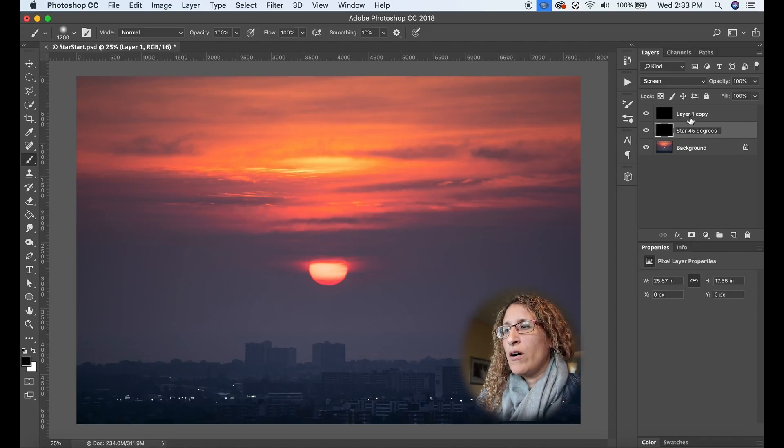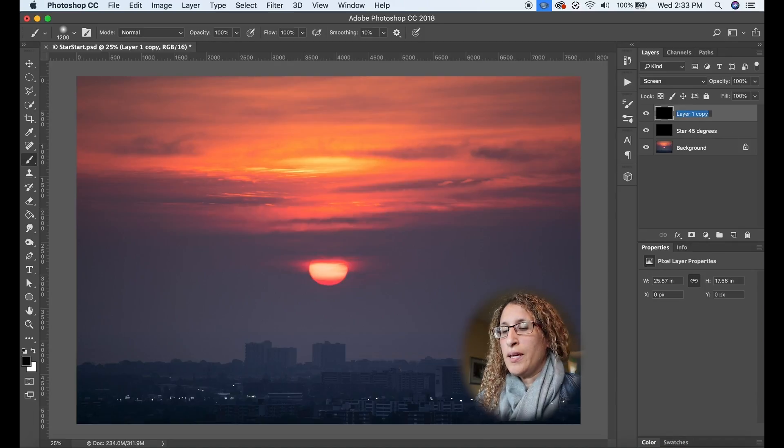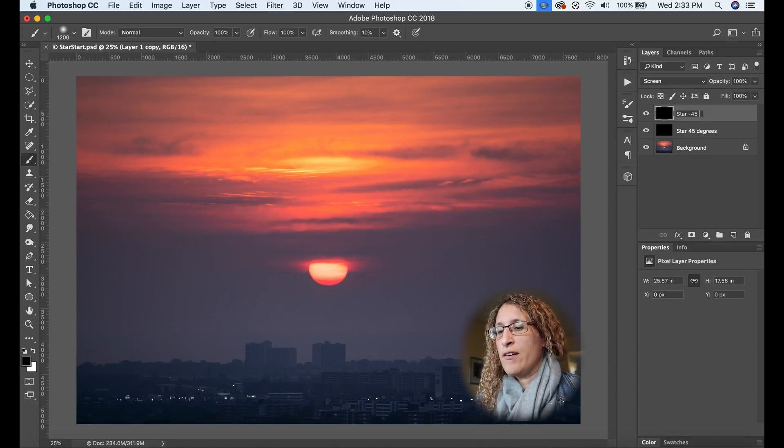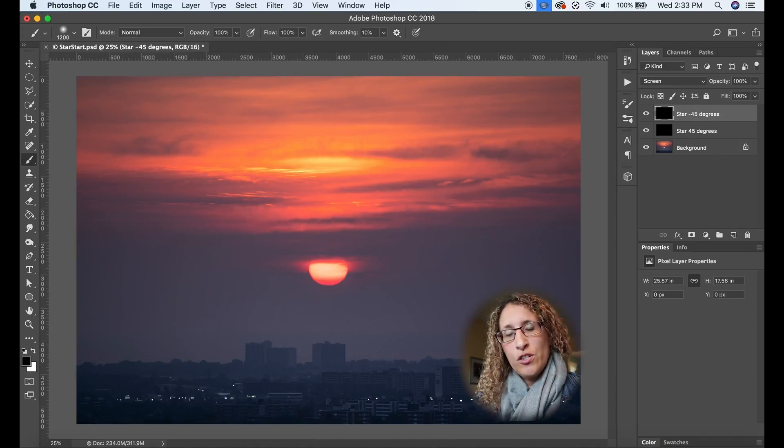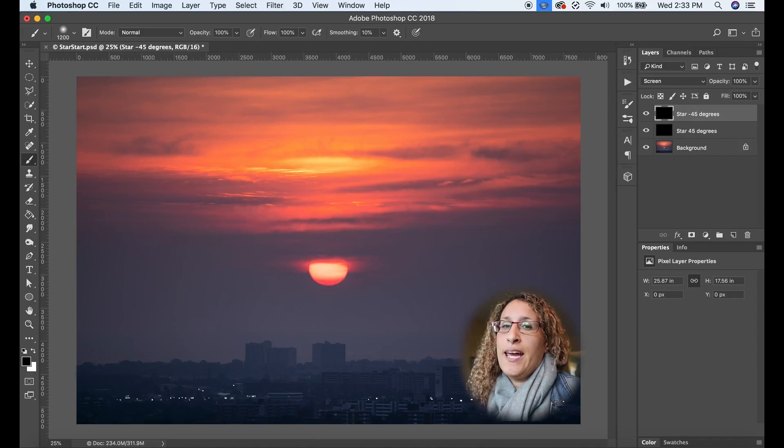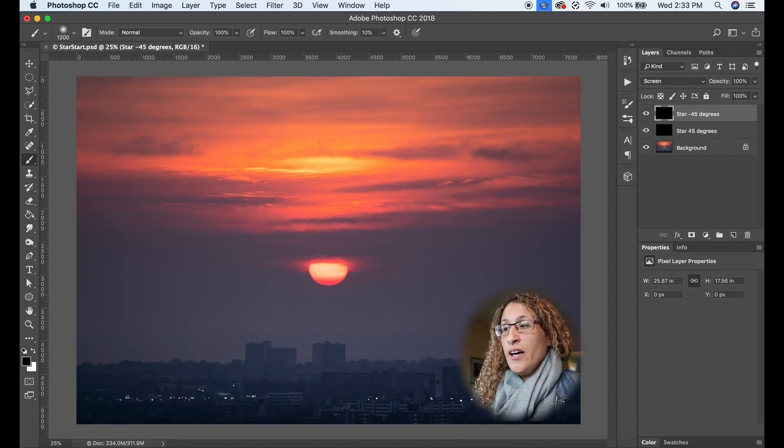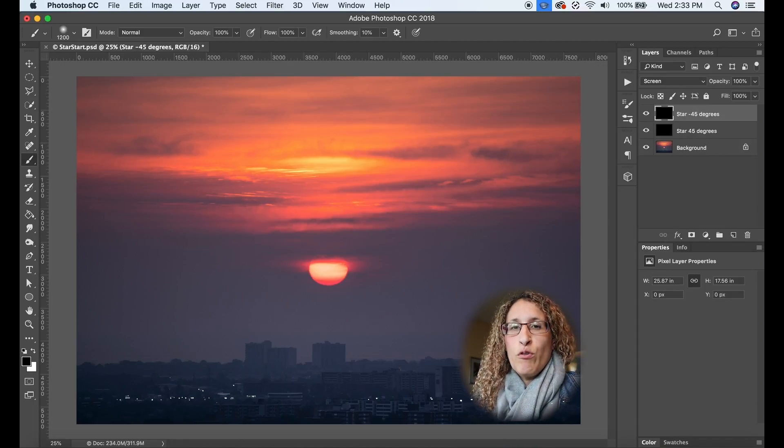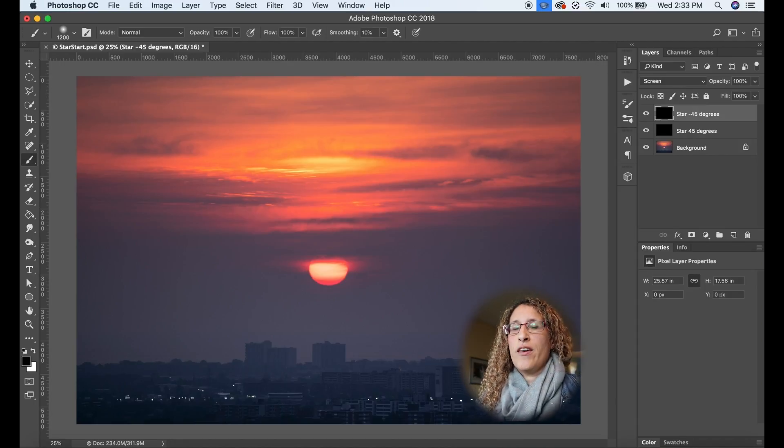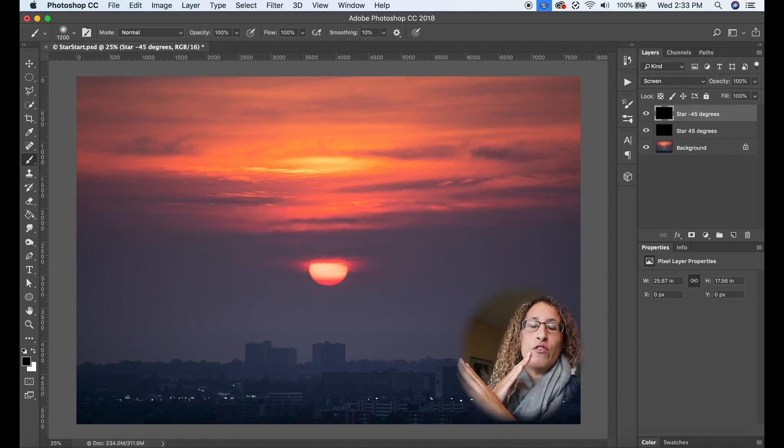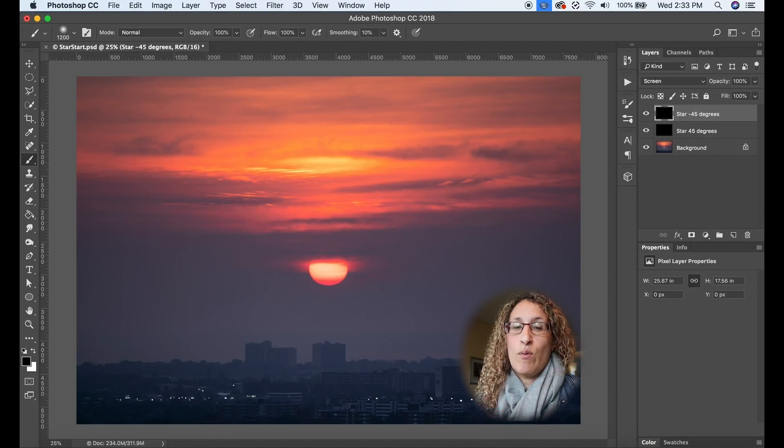Now I'm going to name layer one copy to star minus 45 degrees. So basically what I'm going to be doing is I'm going to have a simple four point star with two 45 degree angles and this is how I'm going to do it.